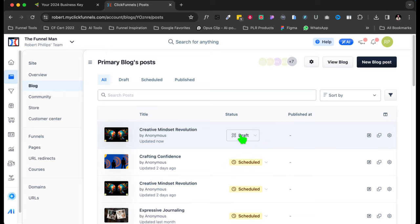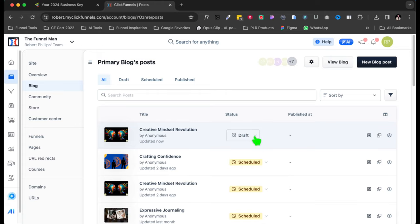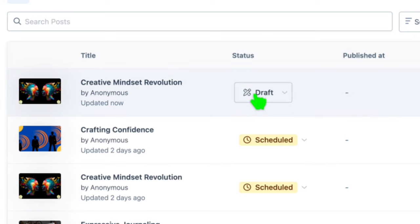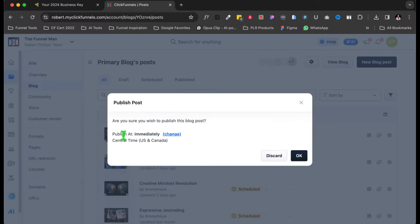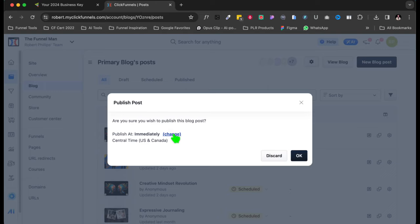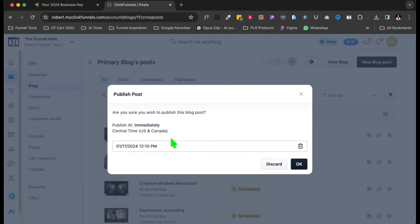So this is very important because right here is where you can either go ahead and publish it now, let it go ahead and get to all your subscribers or anybody who wants to read it, or you can actually schedule it. And so what I'm going to do is I'm going to schedule it for you to show you how to do that. So right now it's a draft, right? Right now it's a draft, so we're going to click on draft. We're going to click publish. Now right here it says publish immediately or change. And so what we want to do is we want to schedule this. So we'll just put change on here.